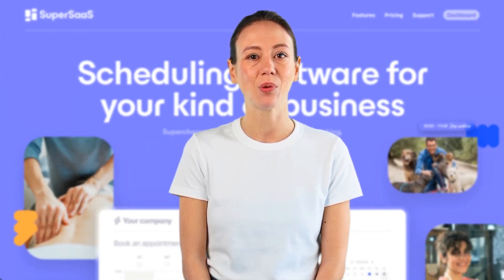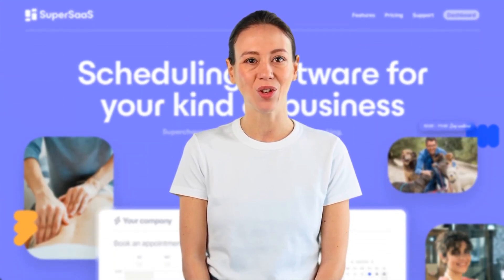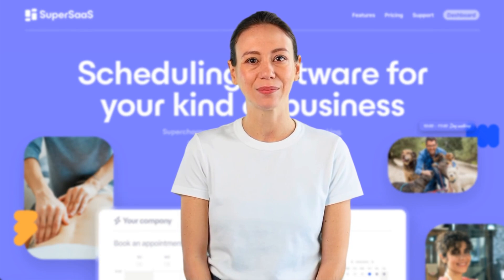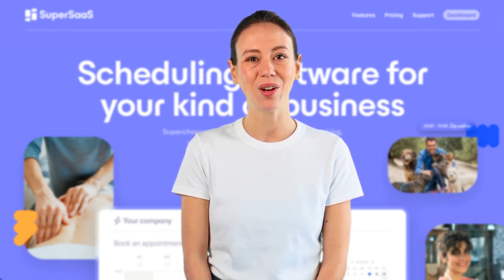SuperSaaS offers many more powerful features and we'd love to show you all of them. But the best way to discover what it can do is to try it yourself for free.